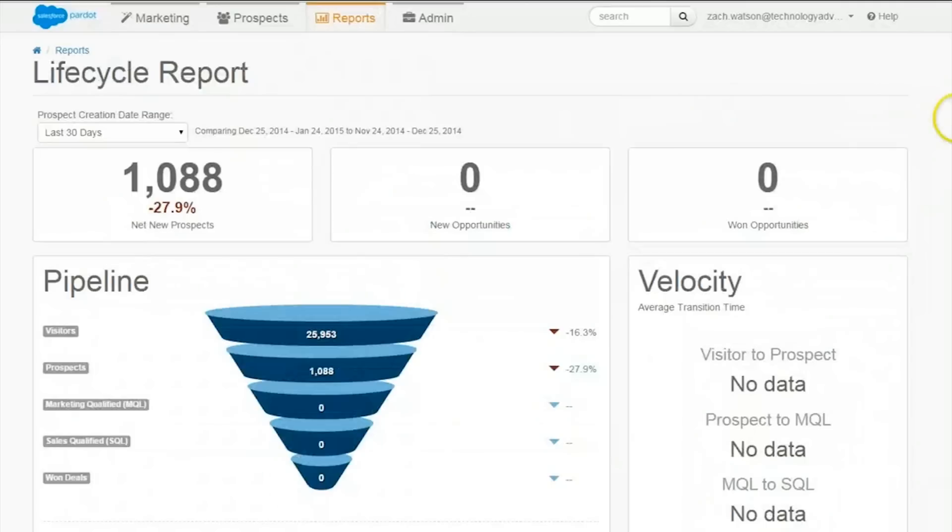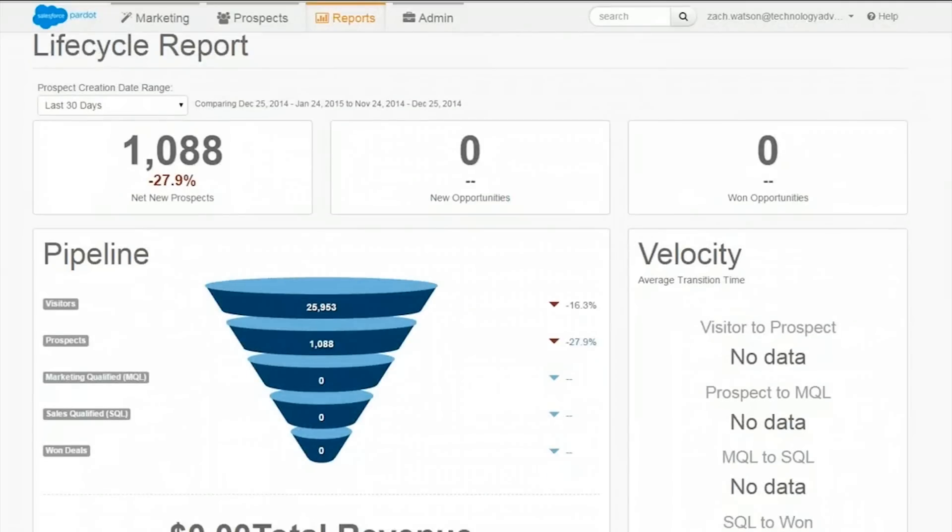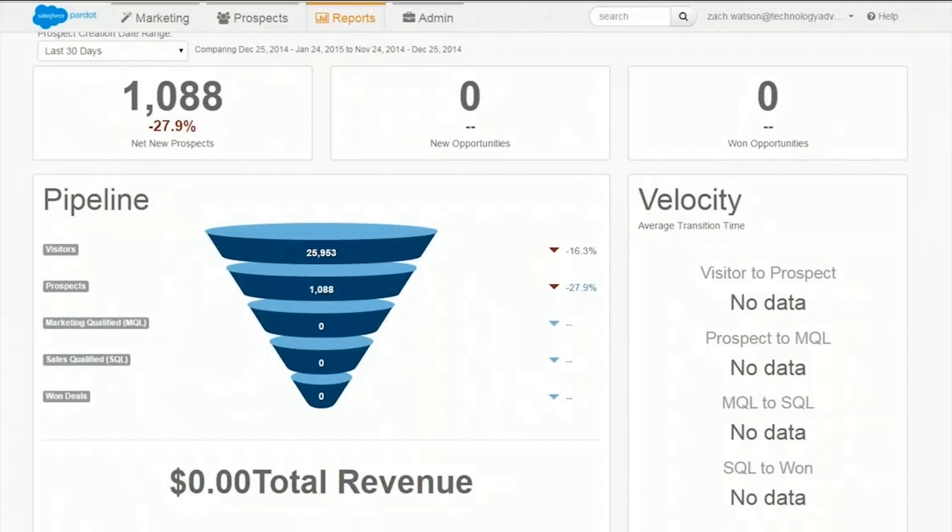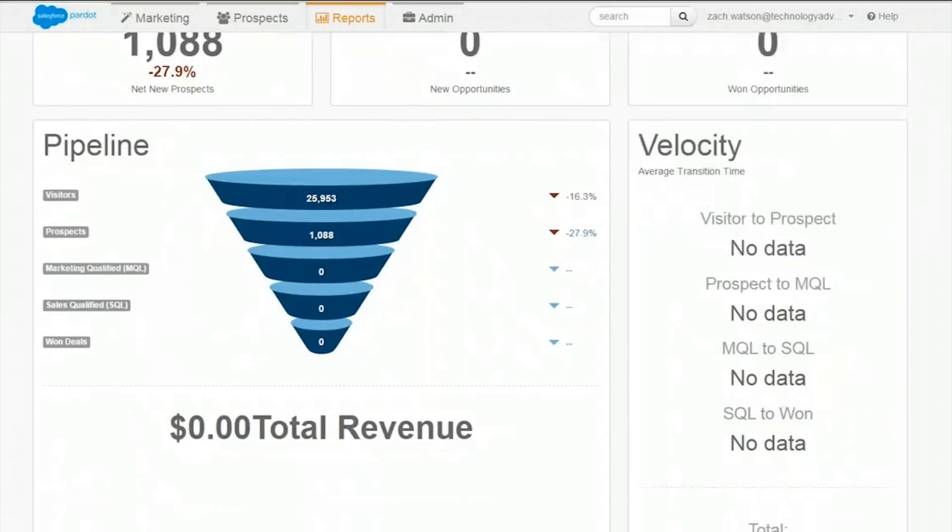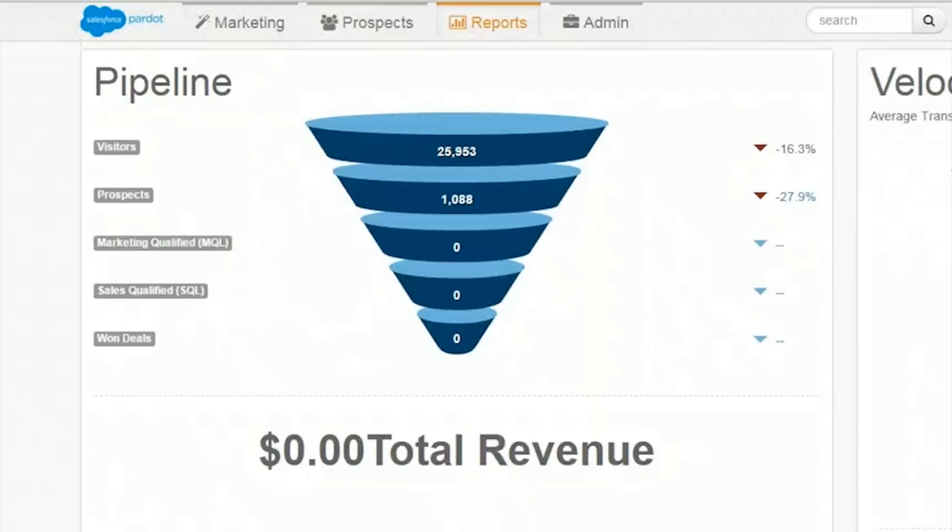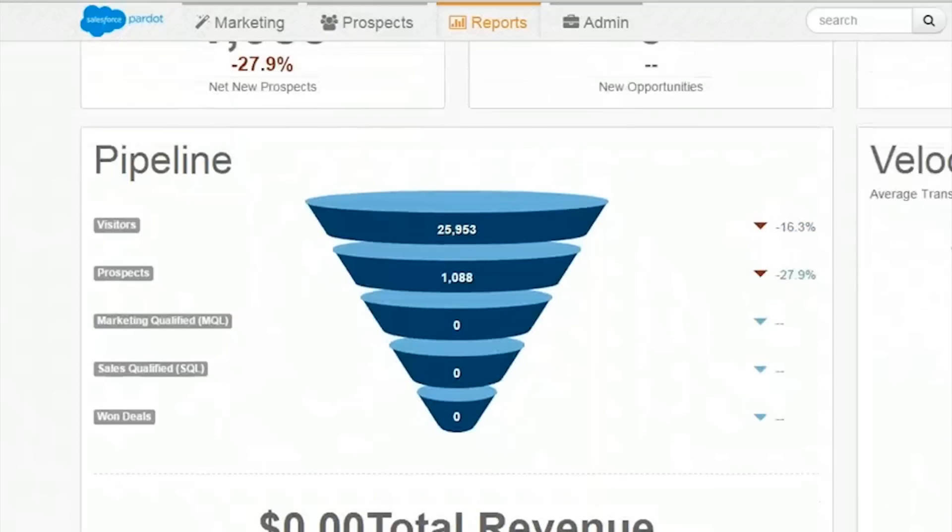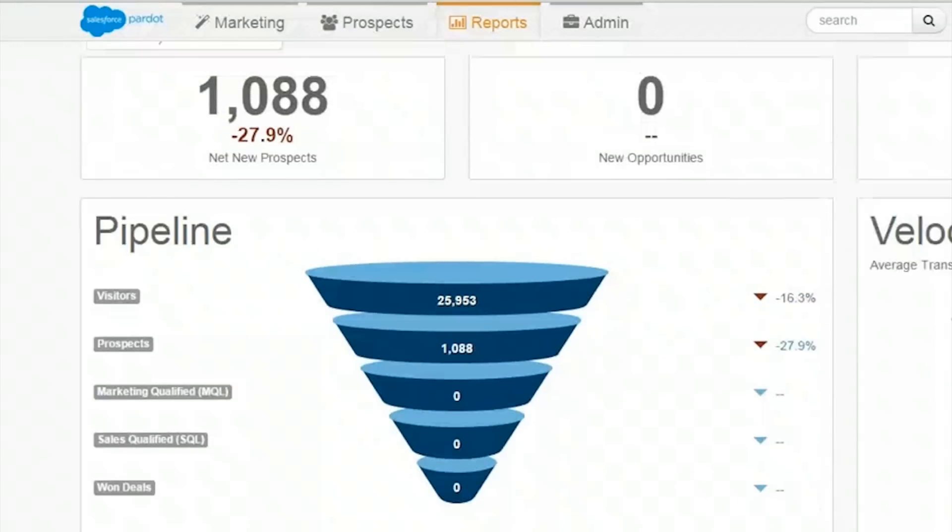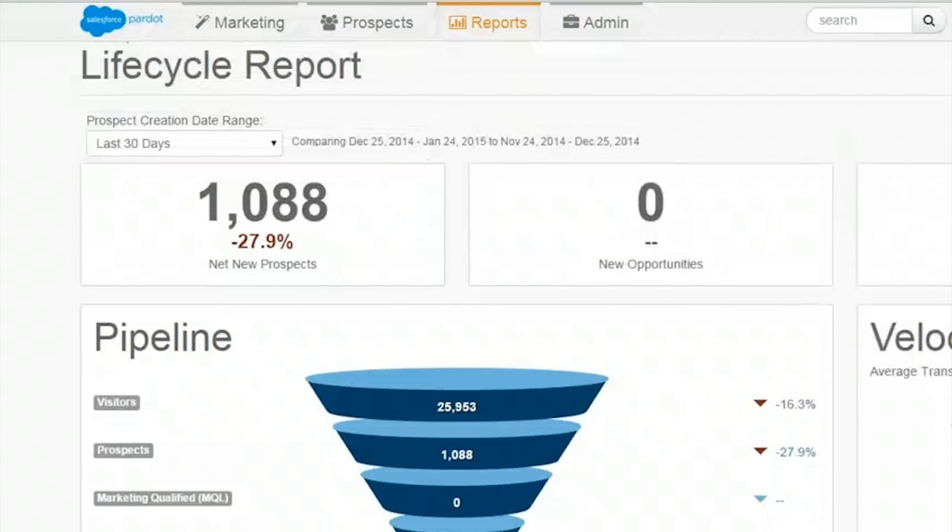It's possible to set up the lifecycle funnel so users can view where different prospects are within the cycle. However, it does require integration with Salesforce in order to stay updated.